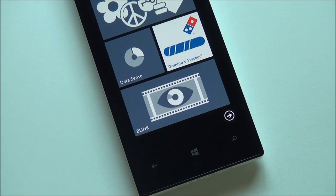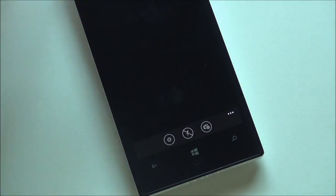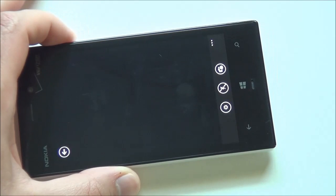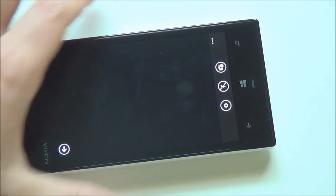You can run it as a separate app and keep it as a tile on your screen for quick access. For those who don't know, Blink basically rapid captures photos and then lets you select the ideal one.